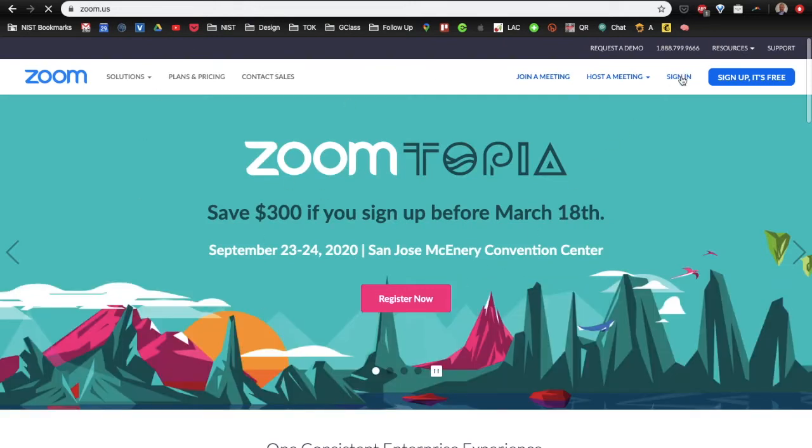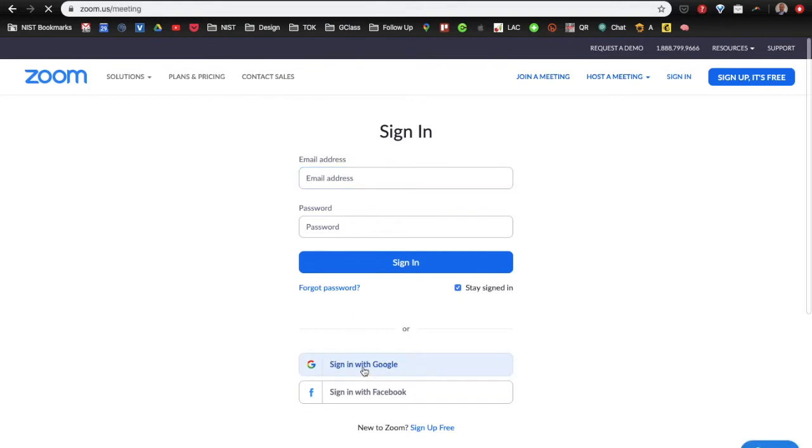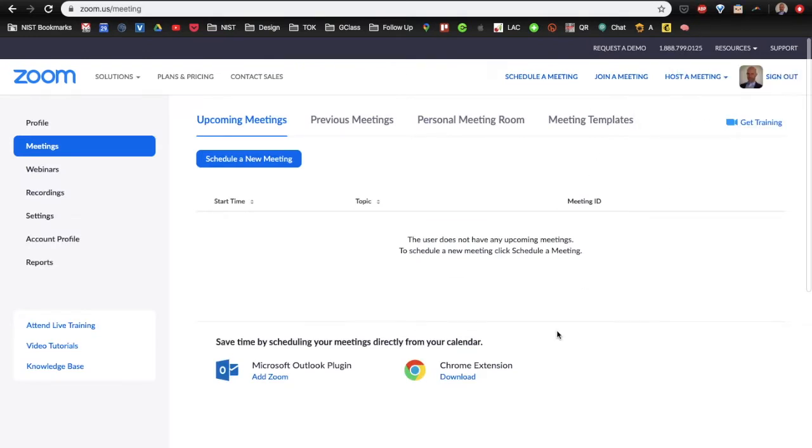Next, you want to sign in. So, click sign in over here and you want to come in and sign in with Google. Don't type in your credentials here. Sign in with Google and this will sign in with your institution's email account.